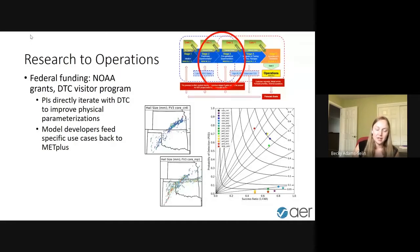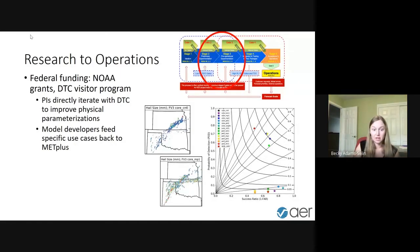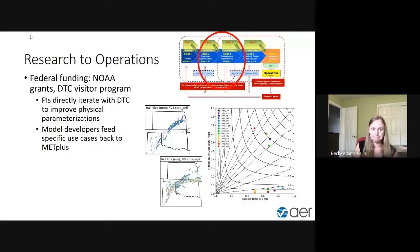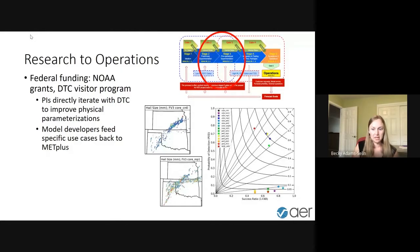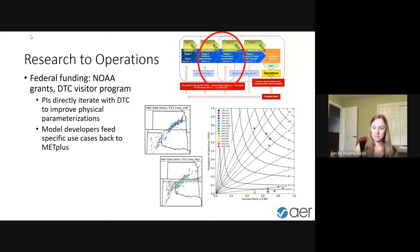Another opportunity — I'll plug my own work here: we worked with the DTC to feed specific use cases back to MET Plus. In this case, it was verifying specific methods of verifying convective hazards — hail in this instance. We worked closely with DTC and were able to put together something that could then go ahead and be operationally implemented within MET Plus.